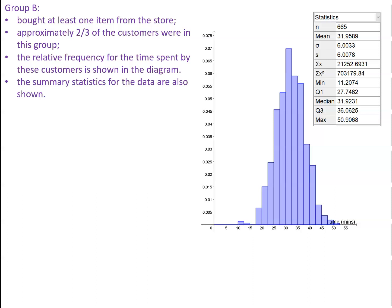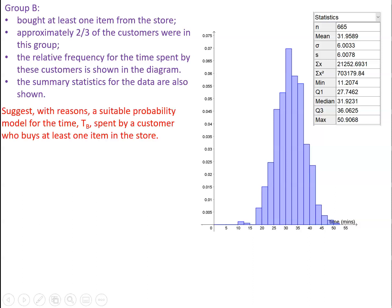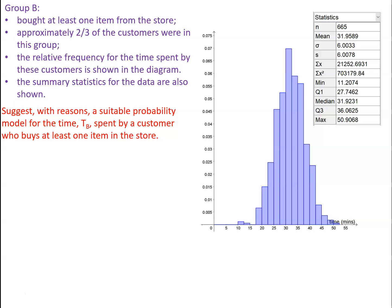So the first thing then we want to do is we want to suggest a suitable probability model for the time spent by a customer who buys at least one item in the store. Now in this case we can see that the relative frequency histogram is pretty well symmetrical, it's not far off being a bell-shaped curve, so it's certainly worth our while having a look at how it compares with a normal distribution with the same mean, let's say 32, and a similar standard deviation, and we'll use 6 as the value for the standard deviation.